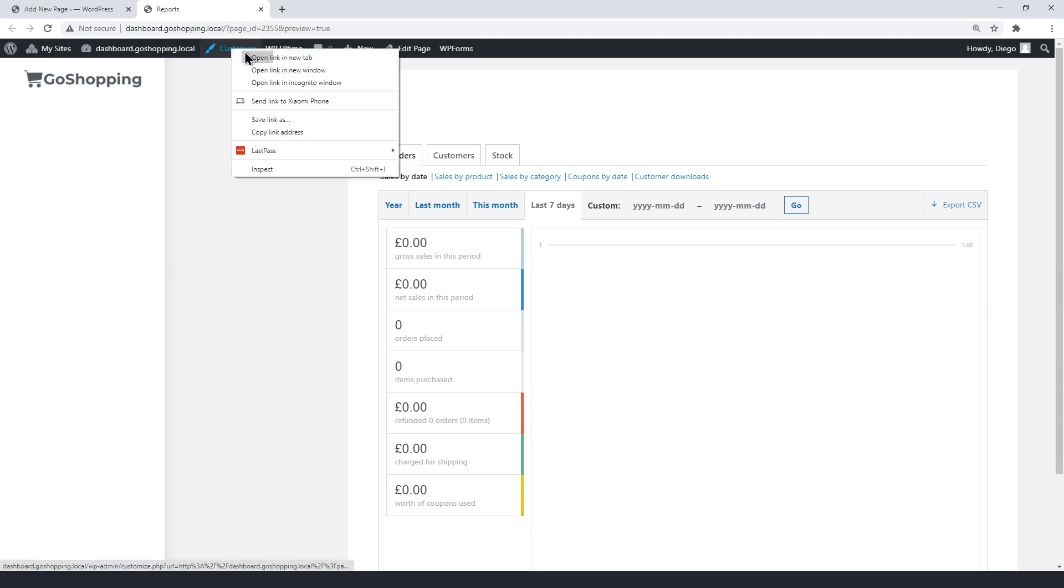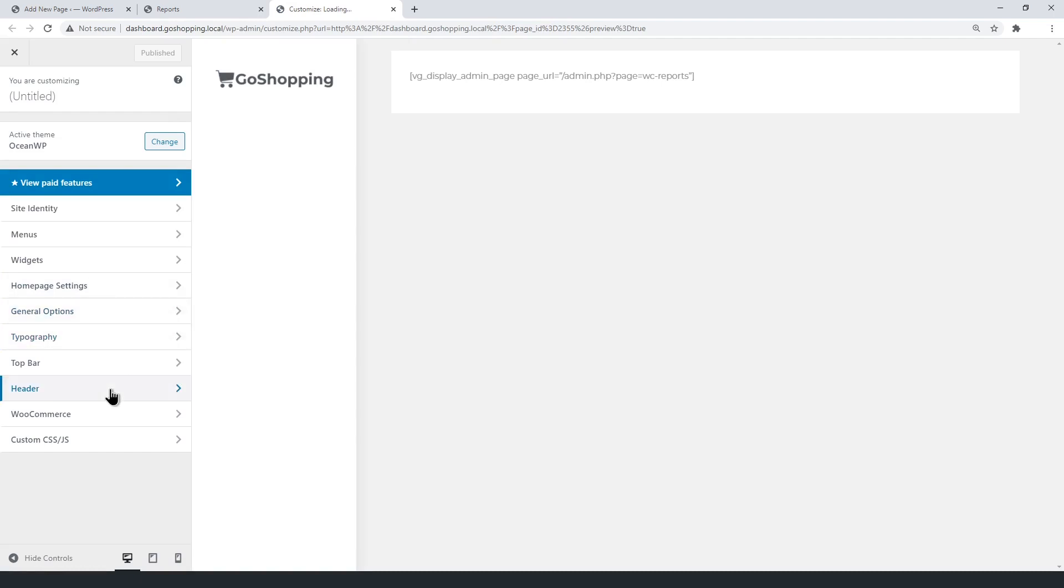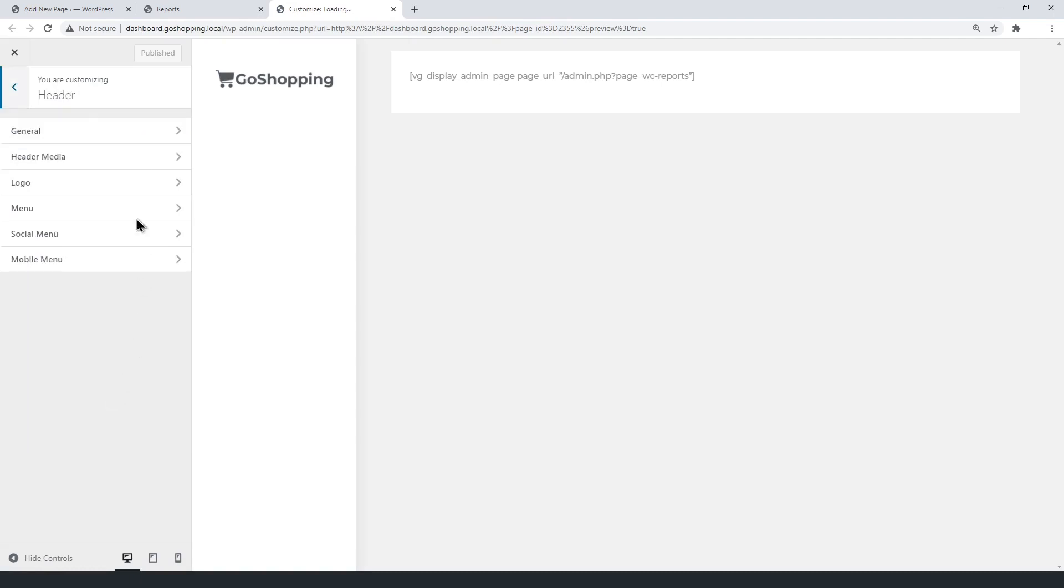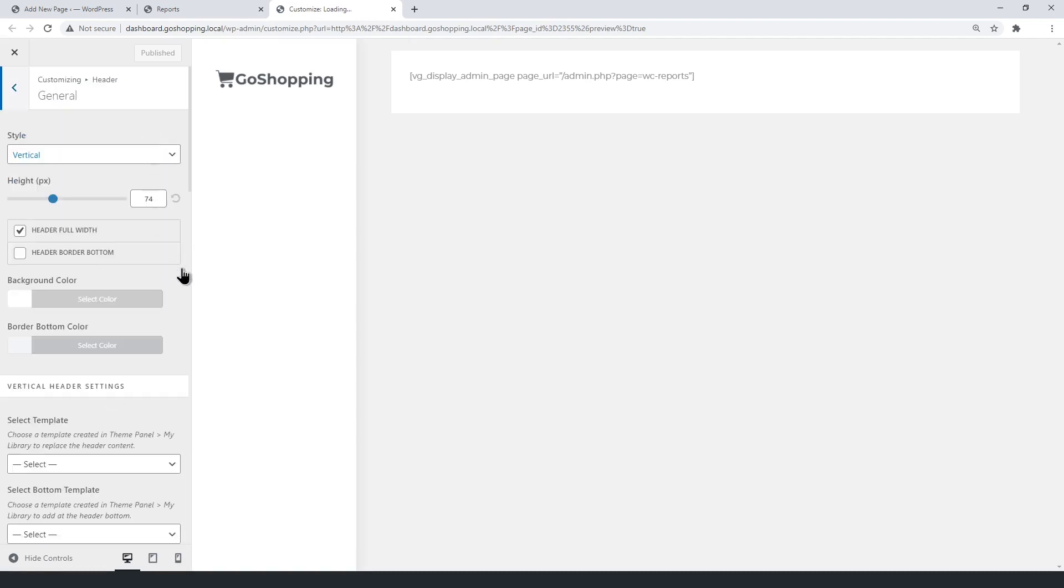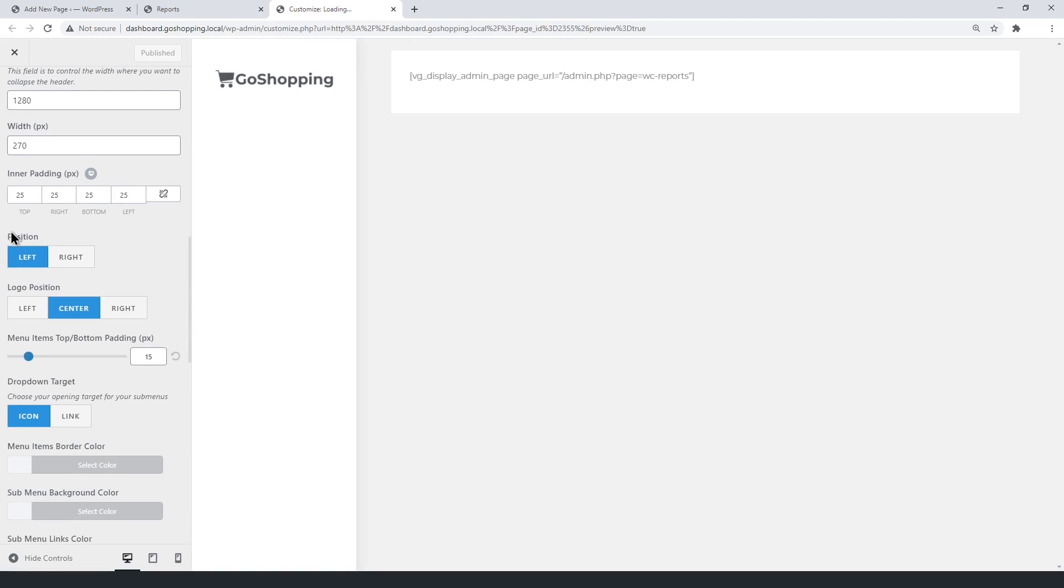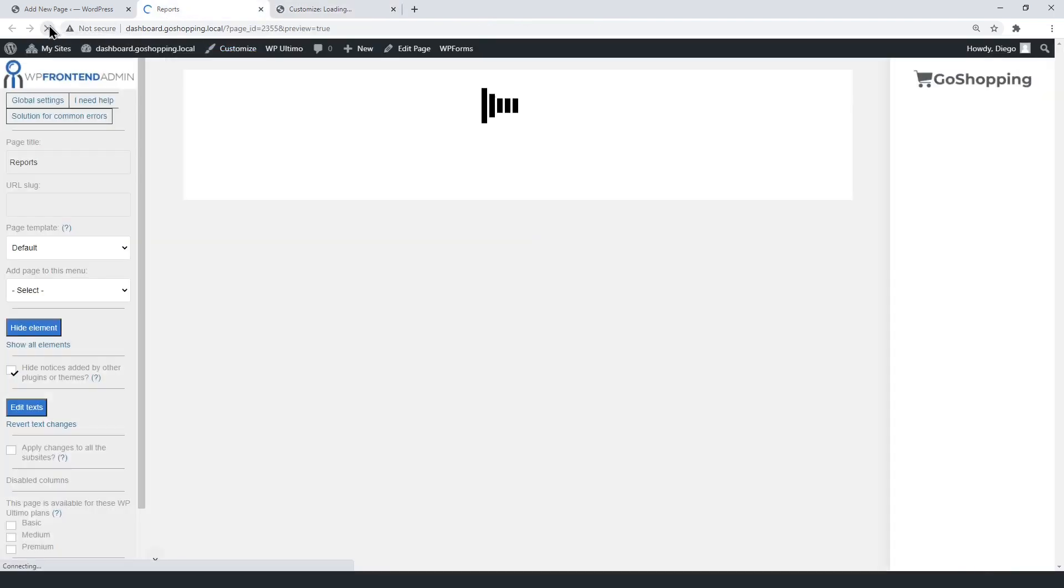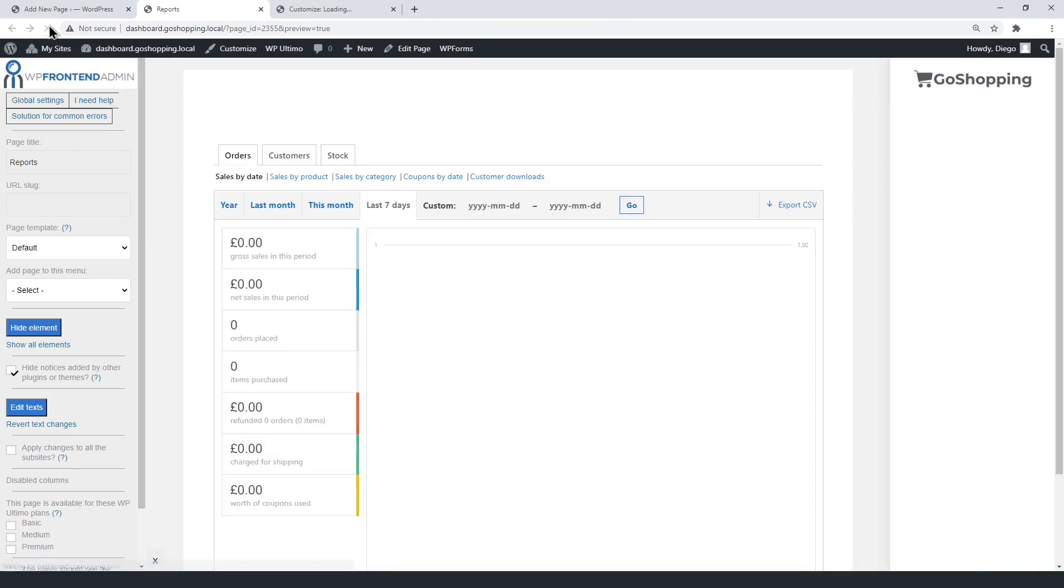On another tab, go to Customize and edit the header settings to move it to the right. Now reload the page, and you'll see the WP front-end admin settings on the left.